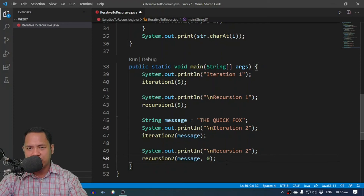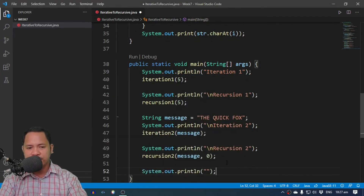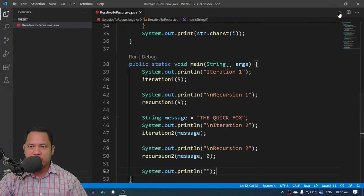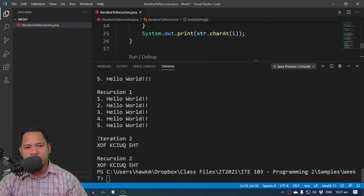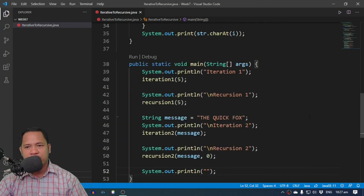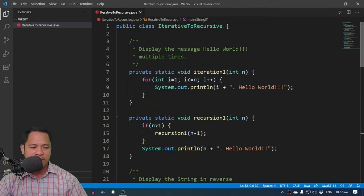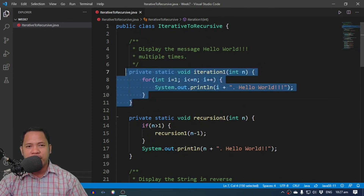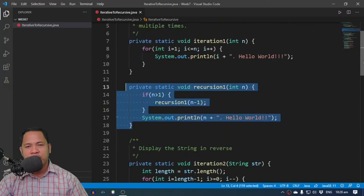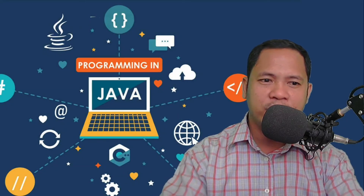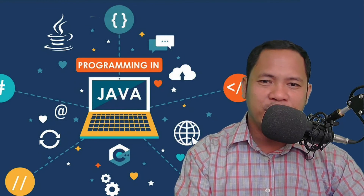Let's run the program once more, adding an ending line. For iteration two we get the reverse of 'the quick fox', and for recursion two we also get the reverse of 'the quick fox'. This is a simple demonstration of converting an iterative solution into a recursive solution. I hope that you have learned something from this video — thank you so much for watching, please subscribe and like, and I'll see you again in the next one.